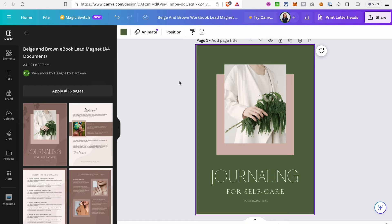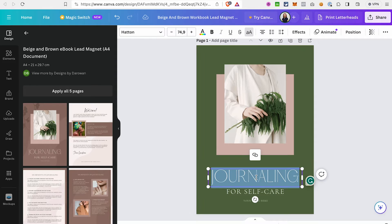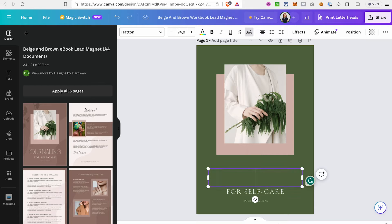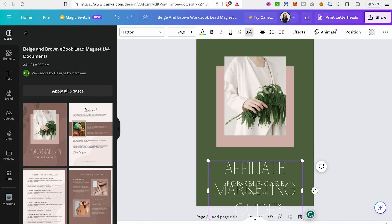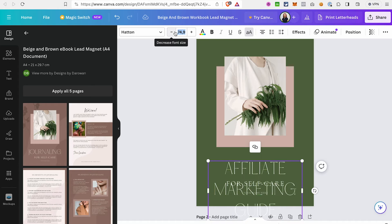If you don't like some changes you made, you can undo them by clicking the undo button. To change the text, just click on the element or double-click to select all the text and start typing. If the text is too long and doesn't fit on the page, select it and decrease the font size — you can do it here. Let's go with 15.